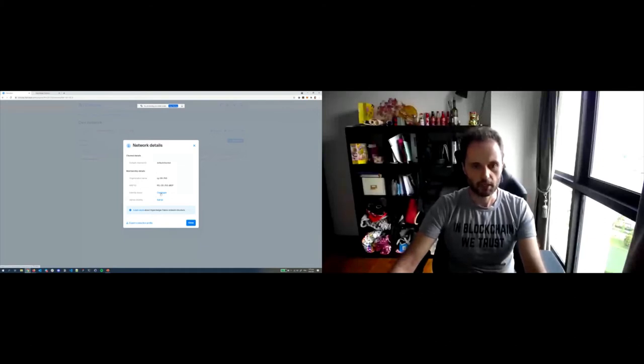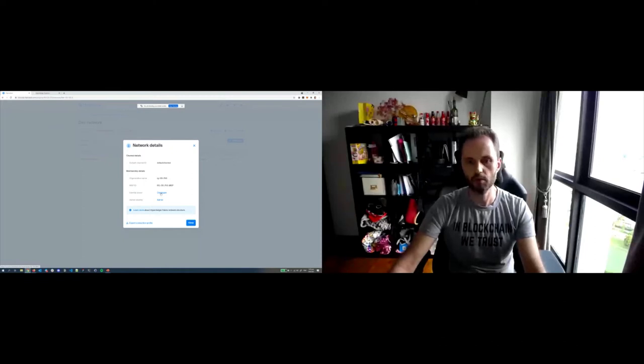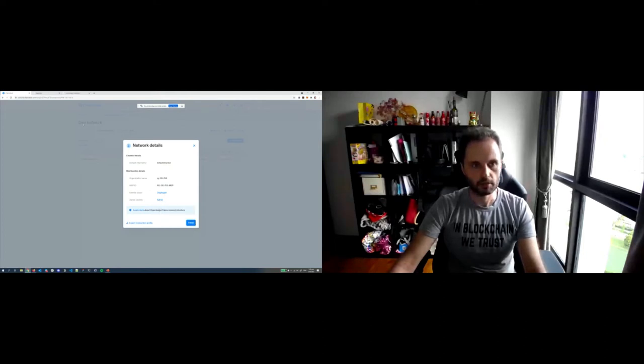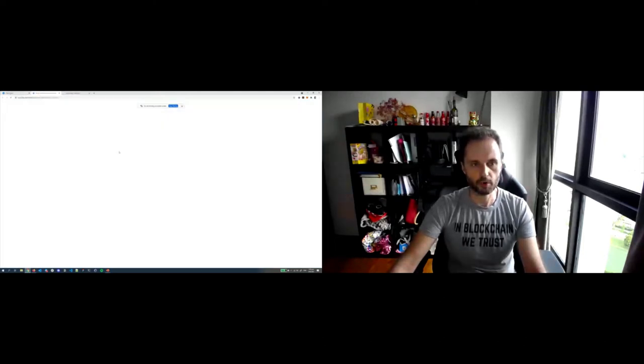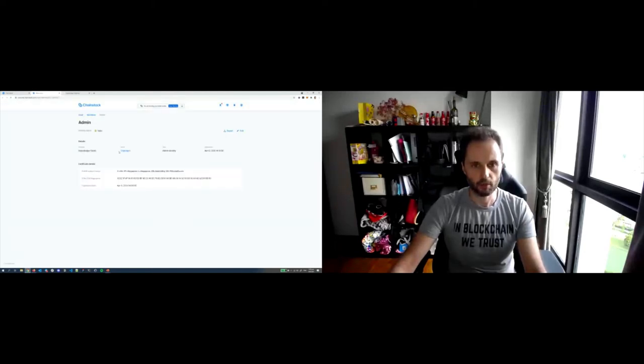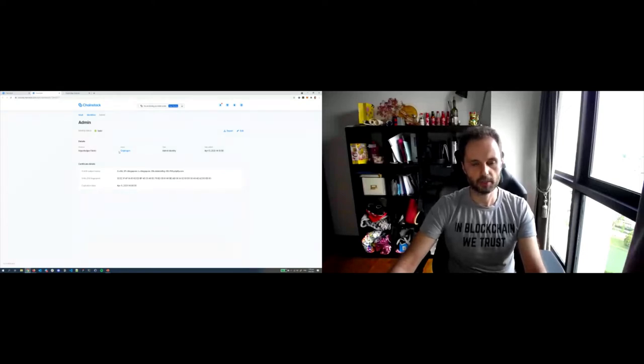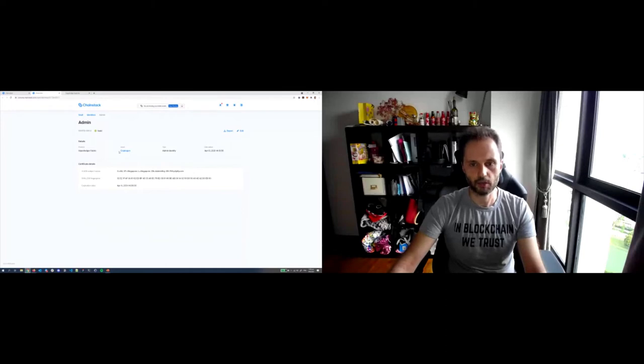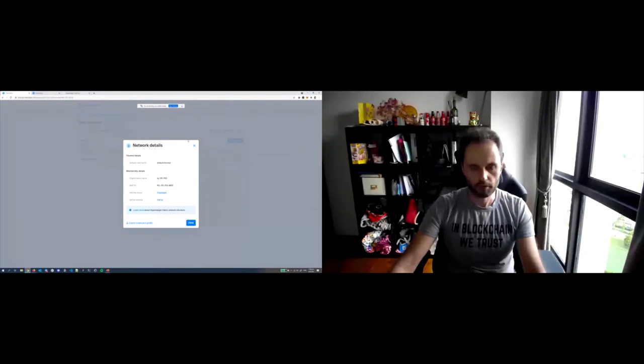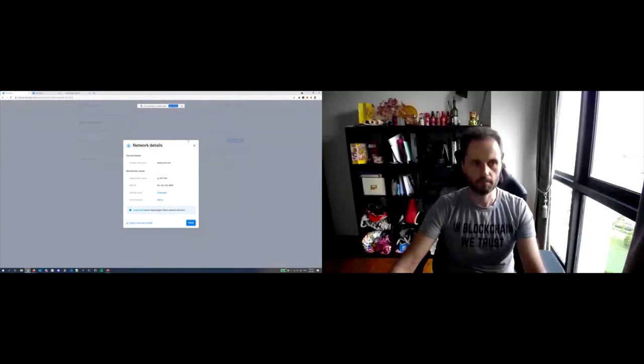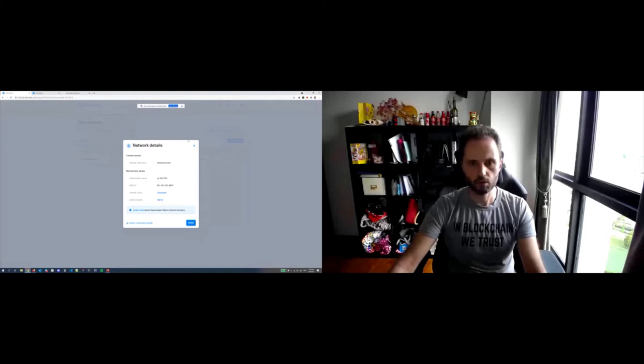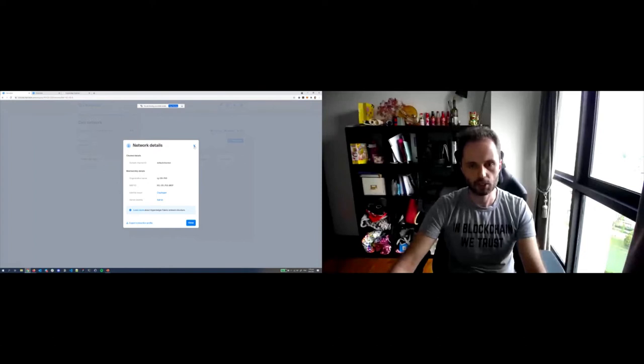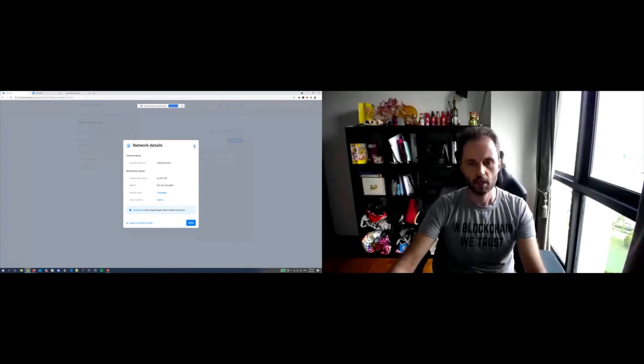You can see the channel ID, the organization names, MSPs, the identity issuers. Here, for the sake of simplicity, I used Cryptogen, which is one of the options that is supported on the platform alongside with Fabric CA. You can also click through and see your identity and then you can export this identity. What is important, we provide a very open platform so that if you want to add more nodes from on-premises which do not have to run on Chainstack, you can export all the data that you need to do this.